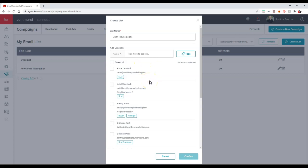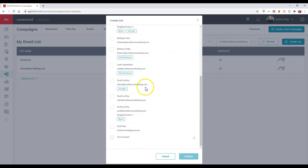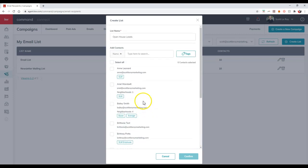Now, one thing to note, they will need to have an email on here since this is obviously for an email list. So if we notice there's a test contact down here that doesn't have an email, that's why it's popping up grayed out with a little triangle on here with the exclamation point. But once we actually create this list name, then we can actually add inside any contacts we want to.